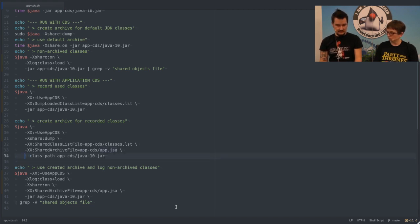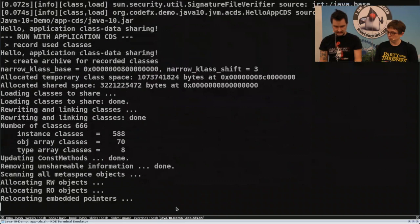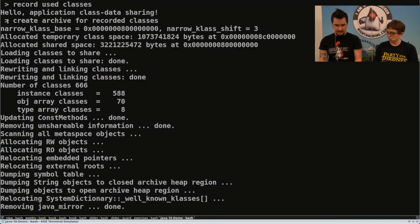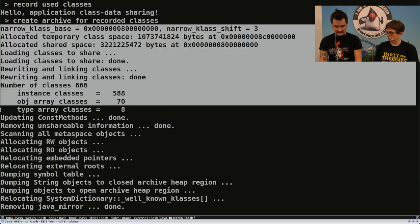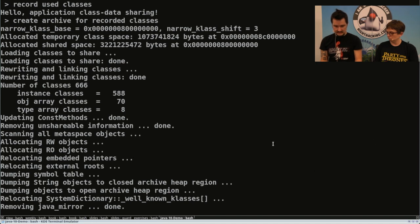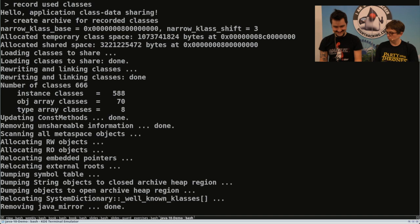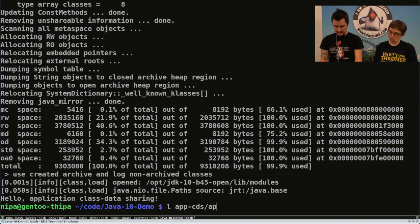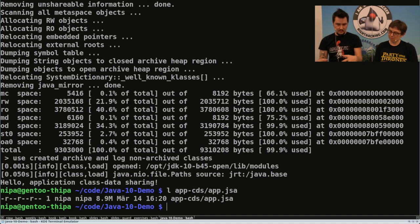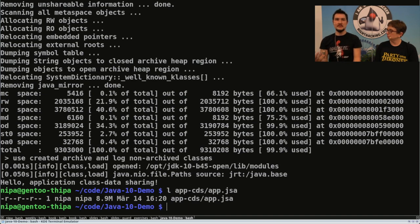We create an app.jsa file in the same folder. We don't actually launch the application — we just point the JVM to the class path. We can see the message 'create archive for recorded classes.' We get 666 classes, and once done it dumps the archive to the file. It's 9 megabytes — smaller than the 18 megabyte JDK archive — because we only used the classes really needed for this specific application. Of course, if you have a large application this file could be much larger. For a desktop application with about 25,000 classes, I ended up with about 250 megabytes in the archive.